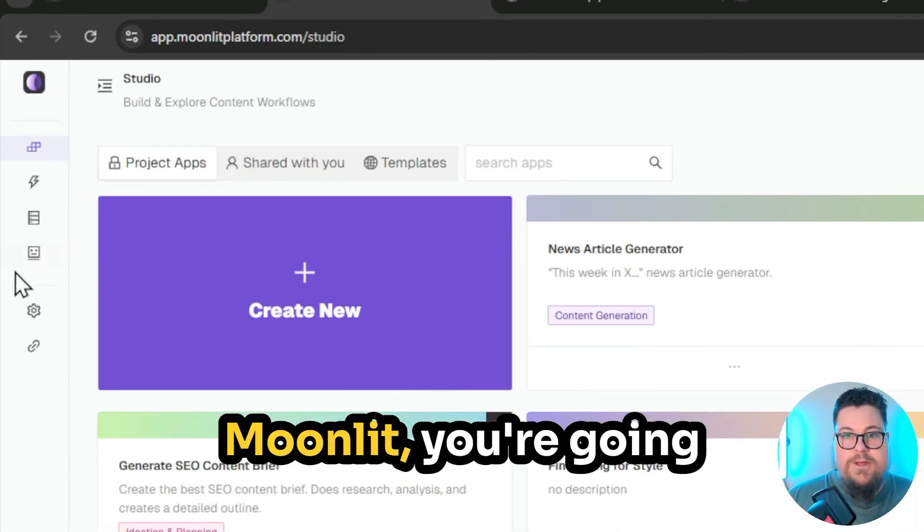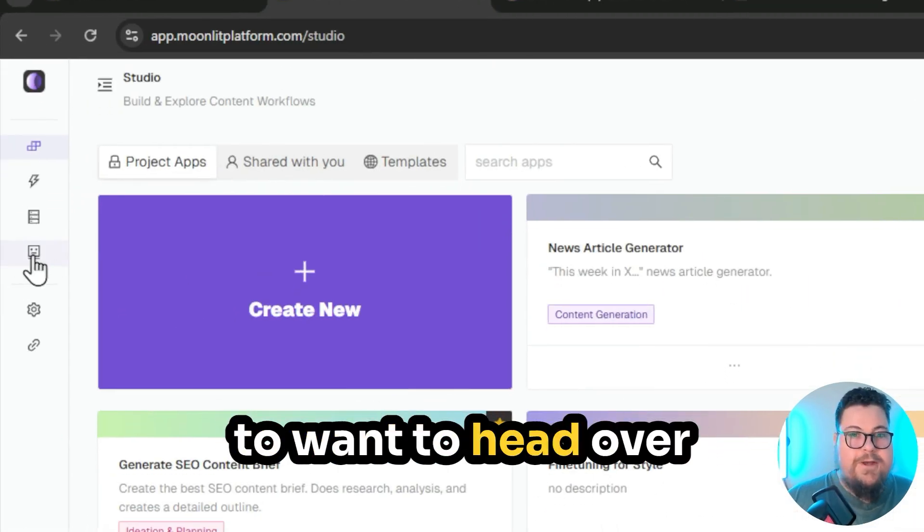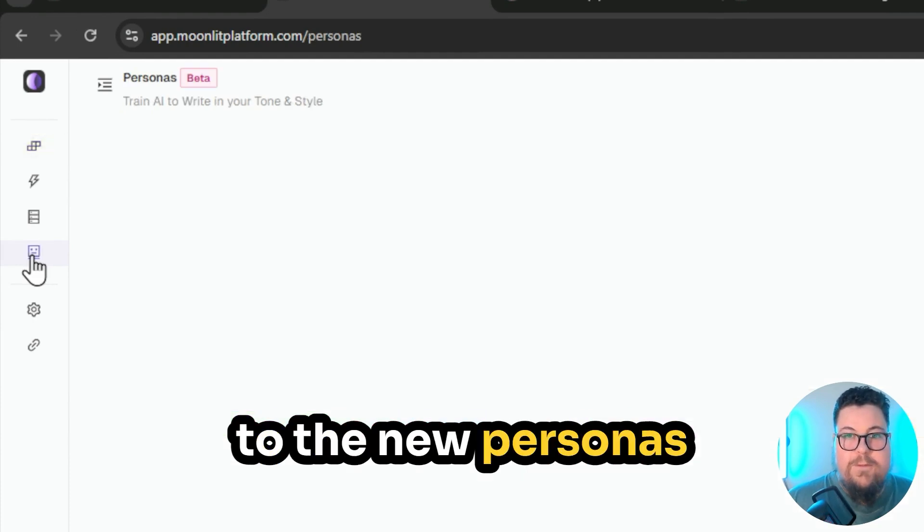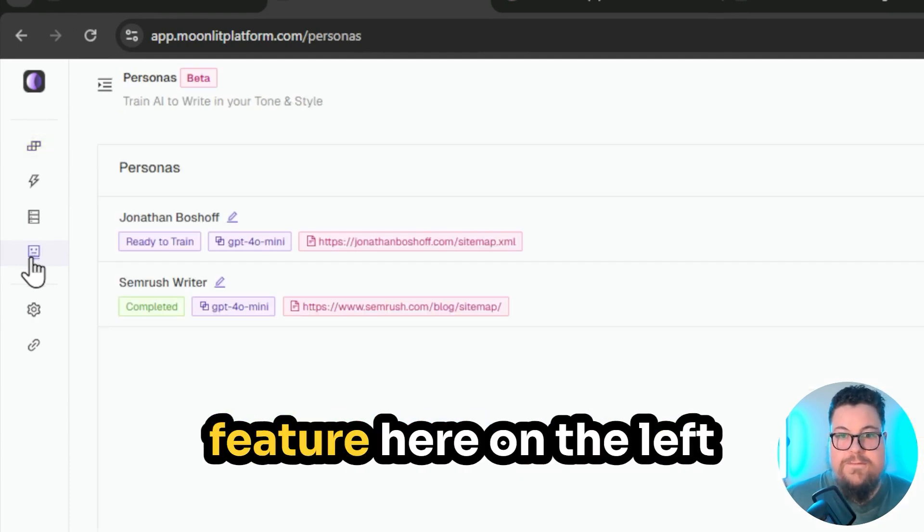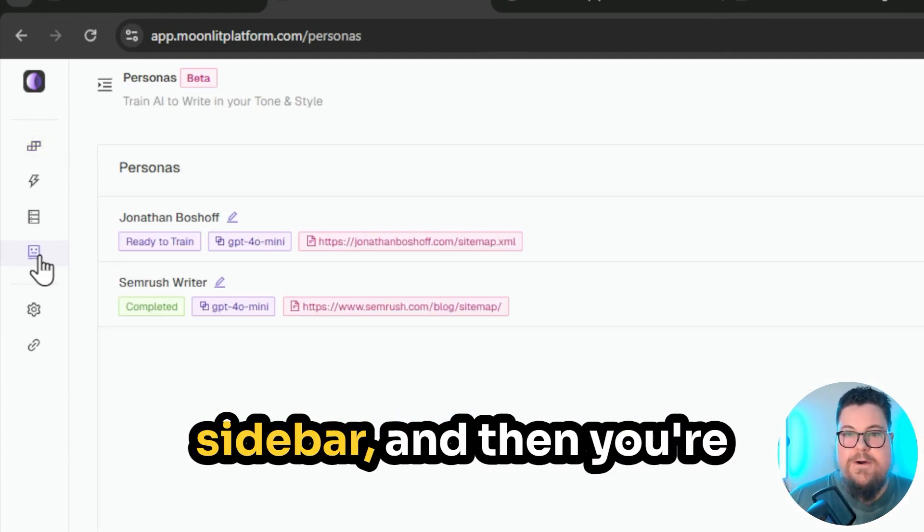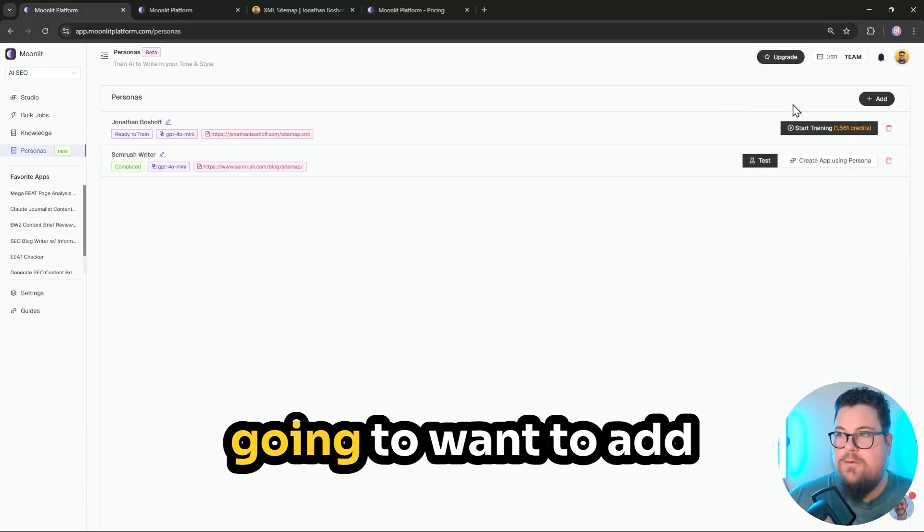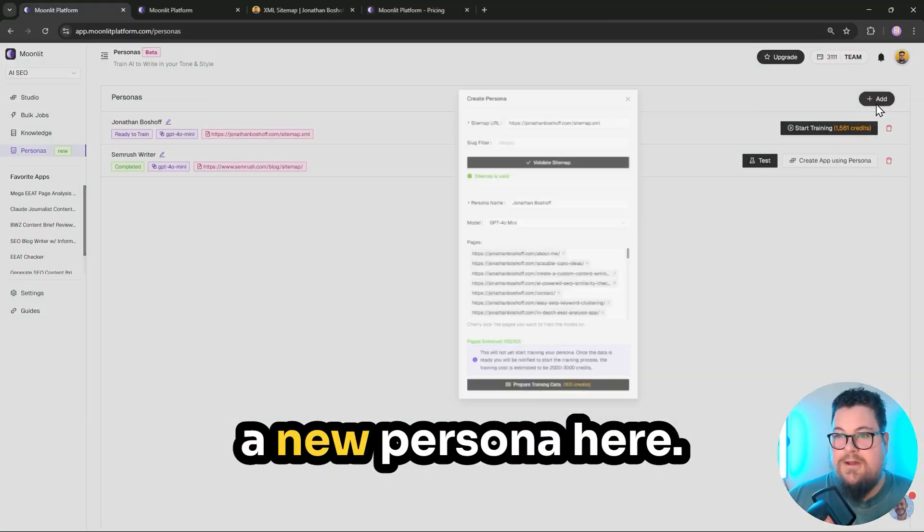Next up, when you're in Moonlit, you're going to want to head over to the new personas feature here on the left sidebar, and then you're going to want to add a new persona here.